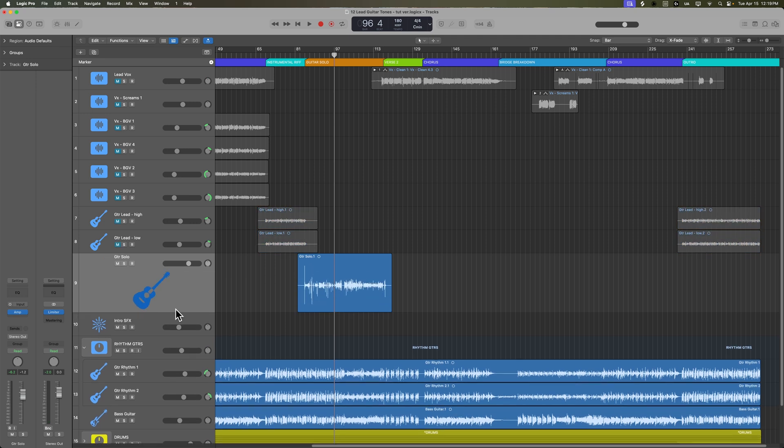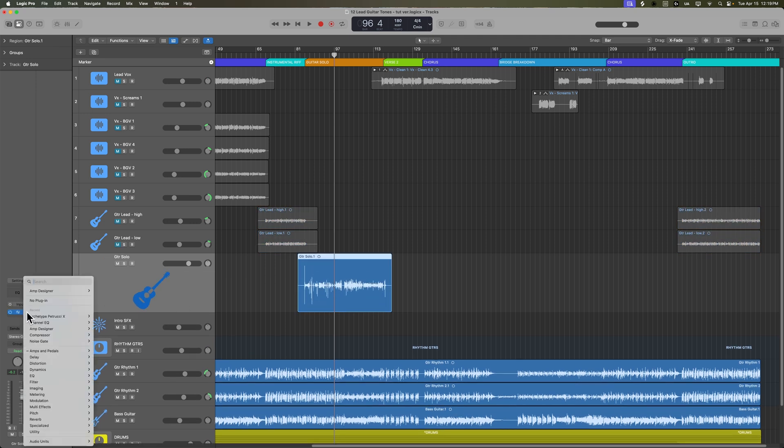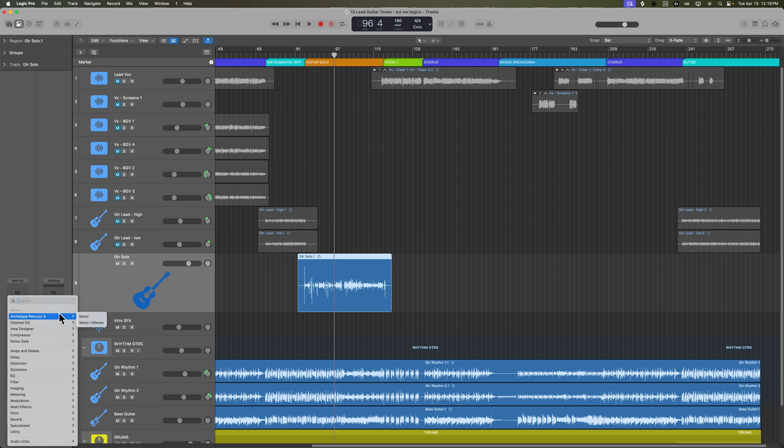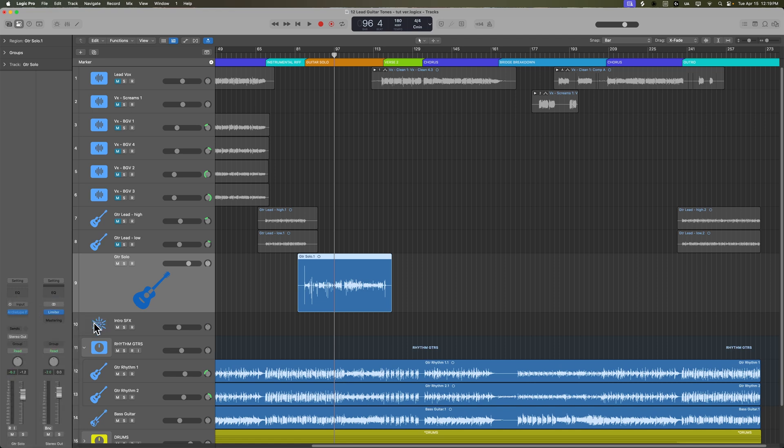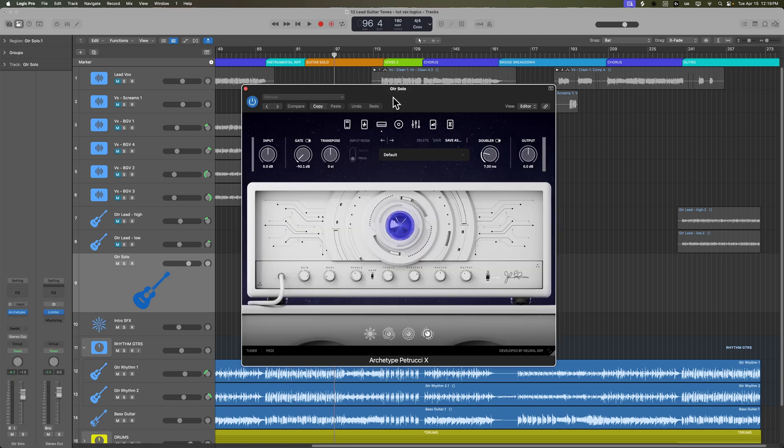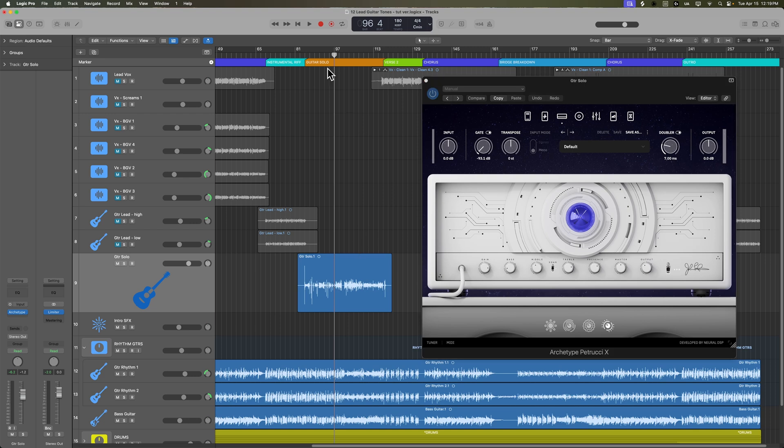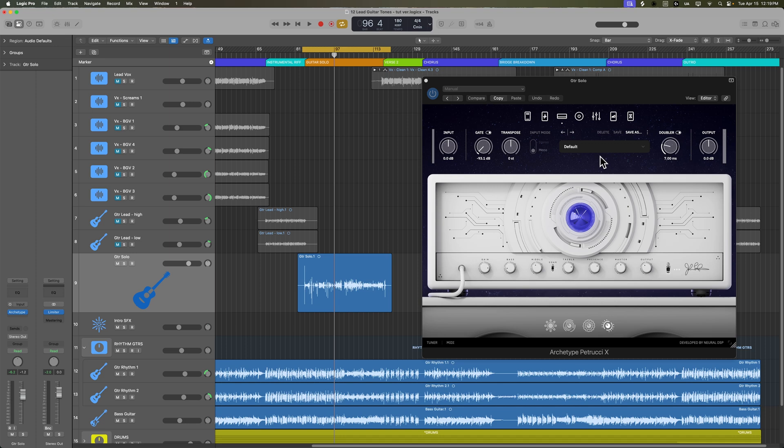So let's start with the solo here. I'm going to take the amp designer off of this and throw the Archetype Petrucci amp on here. And while the stock setting is pretty cool and has some cool effects on it, I don't like adding time-based effects inside of the amp plugin itself. Rather, I like to add those separately on aux tracks, but let's give this patch a shot.